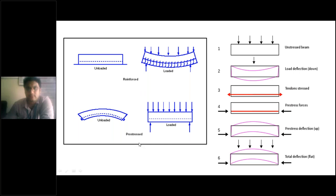Now let's see what the prestressed beam looks like. The prestressed beam is not horizontal before loading — it has a hogging nature when unloaded. It does not look like an RCC member. When it is subjected to load, it will become straight instead of sagging. So you cannot see sagging or deflection in a prestressed member.